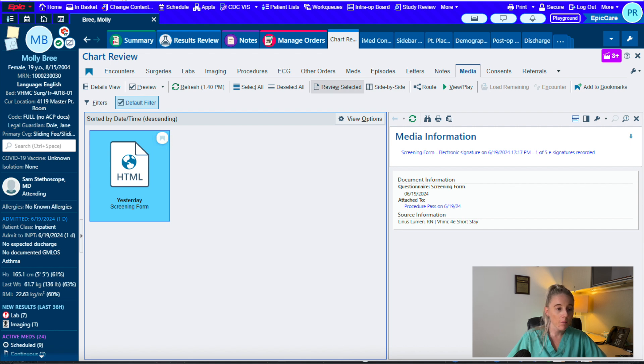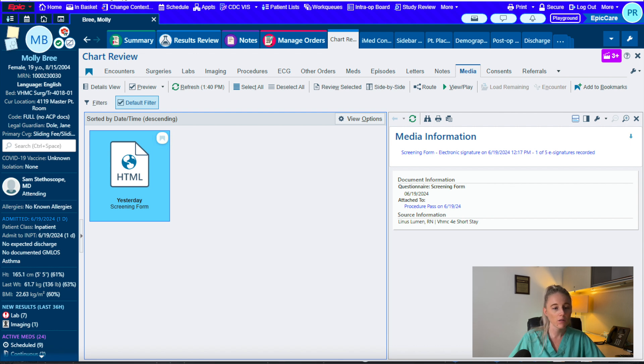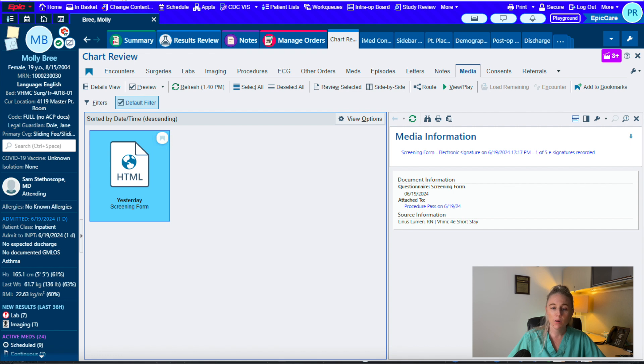Up in the top left hand of the screen, you will have a small circle that represents care everywhere. This is where outside records will be if there are any available.